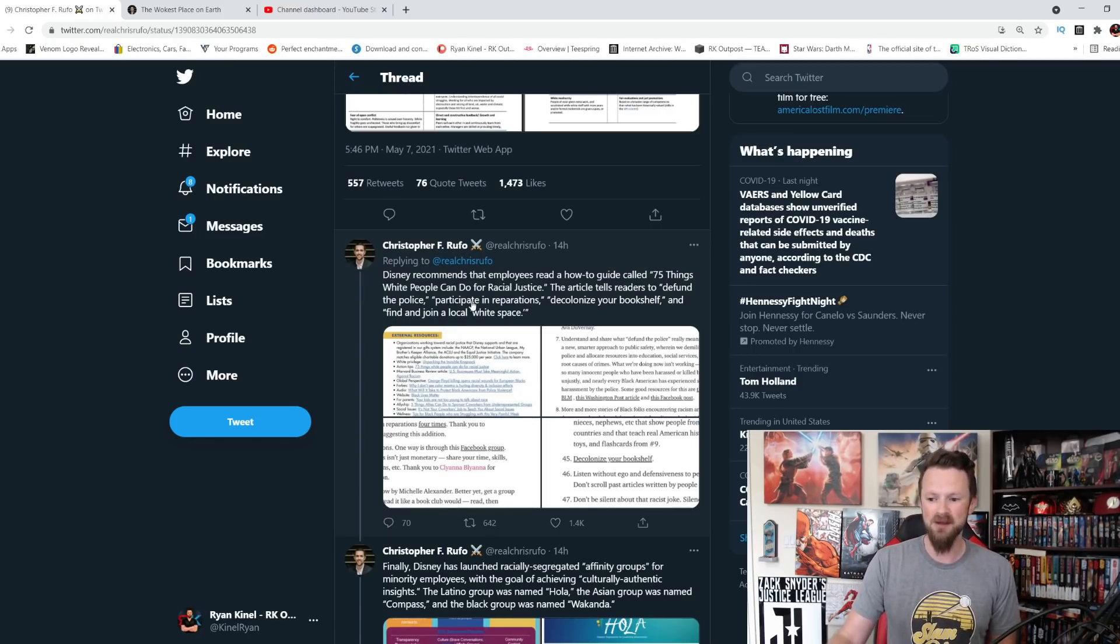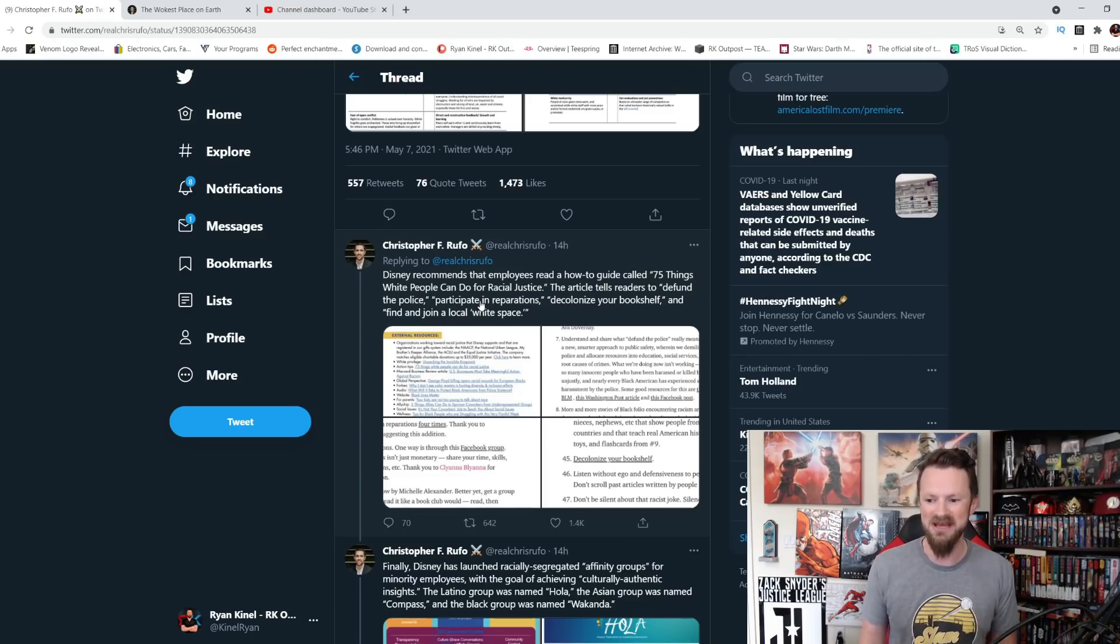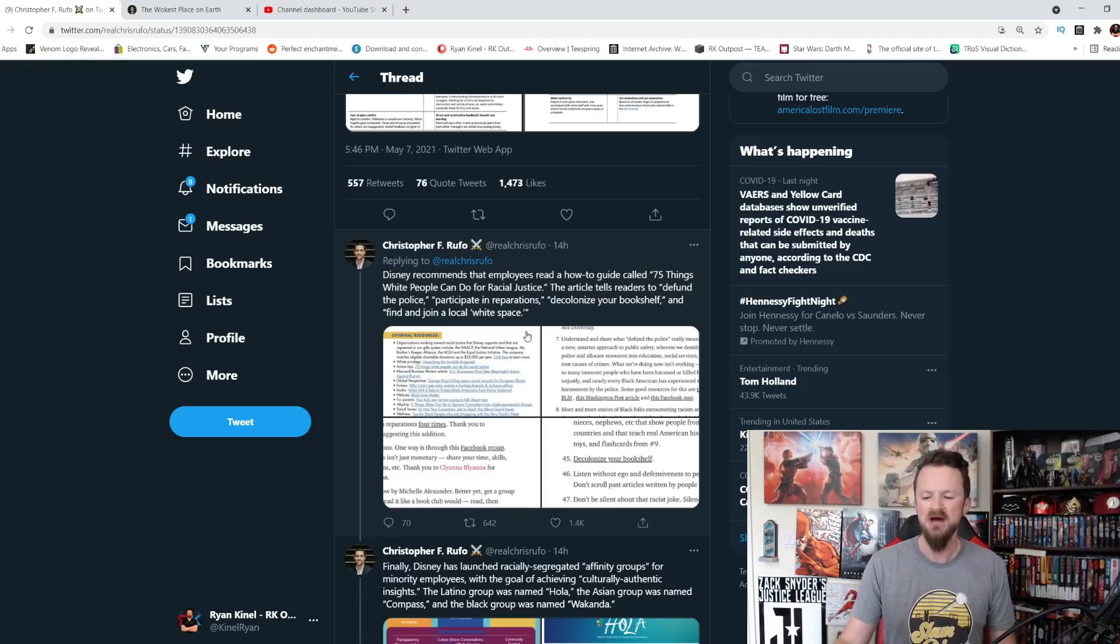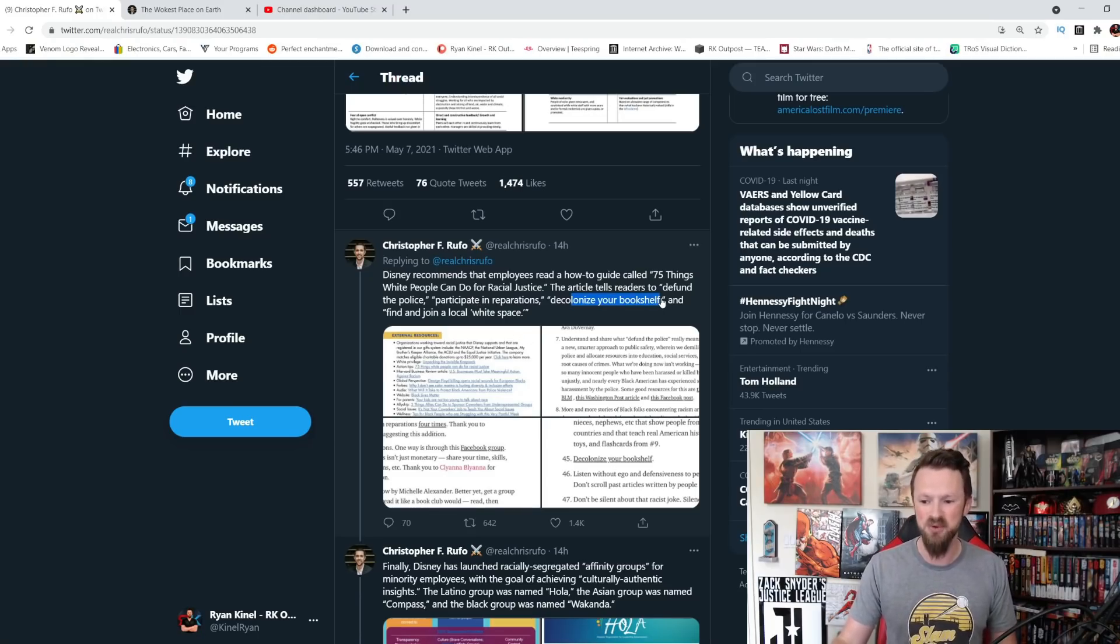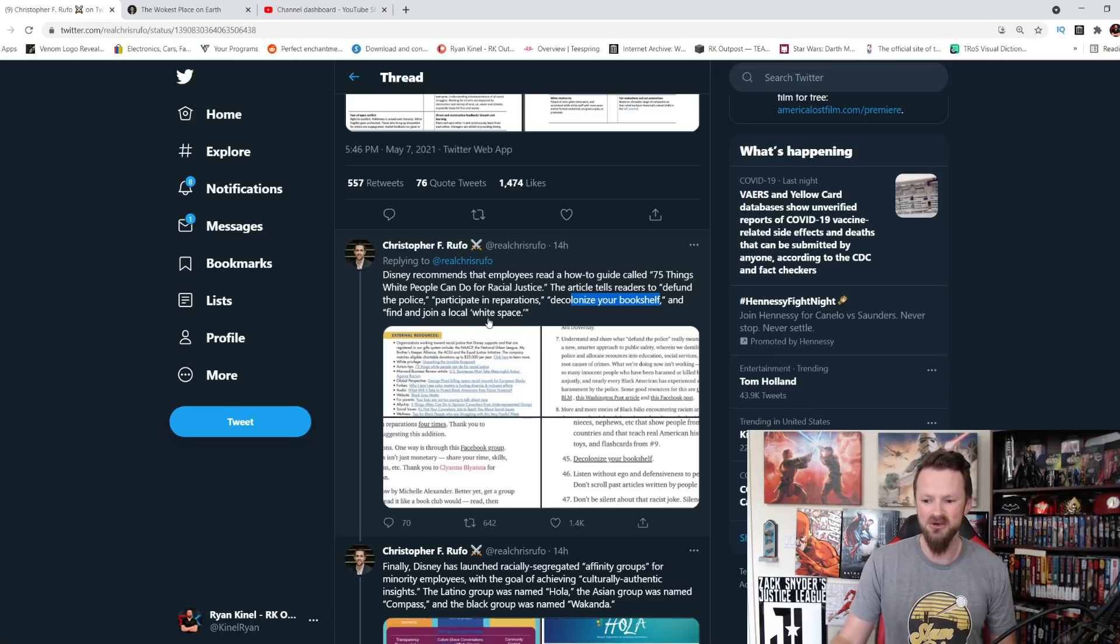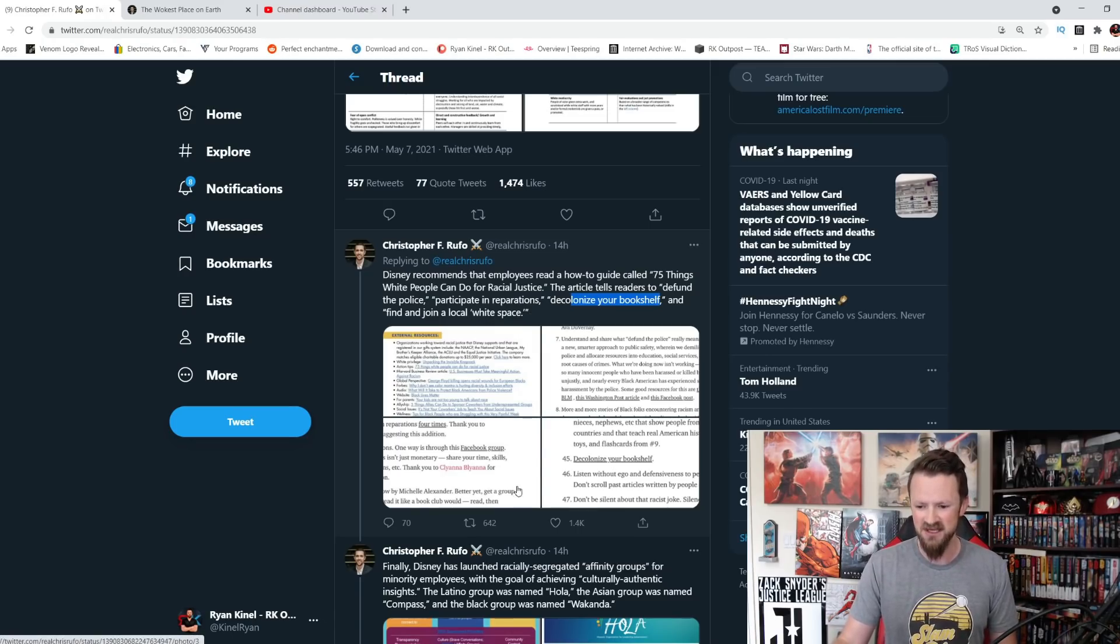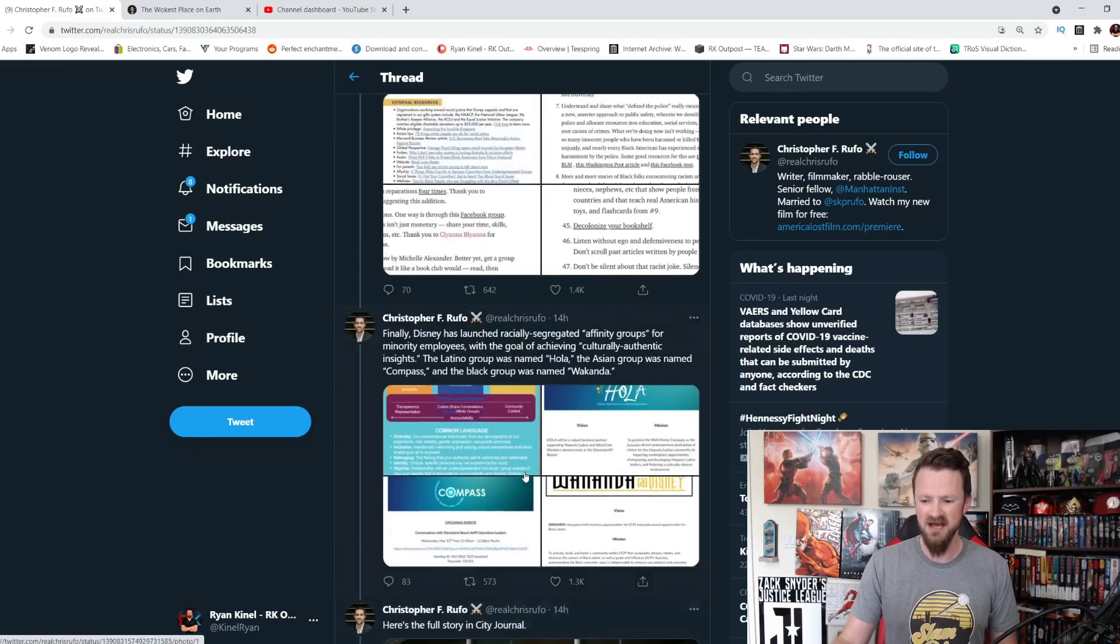Disney recommends that employees read a how-to guide called 75 things white people can do for racial justice. The article then tells readers to defund the police, participate in reparations, decolonize your bookshelf, and find and join a local, quote, white space. This is nuts.